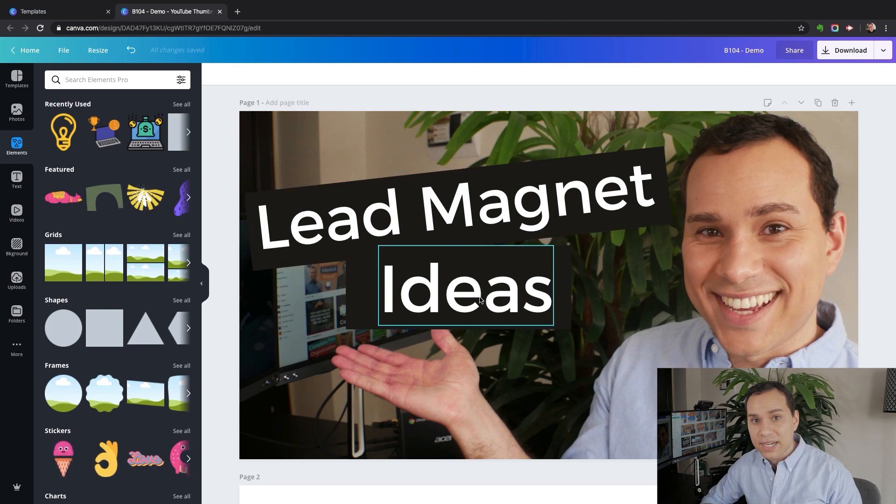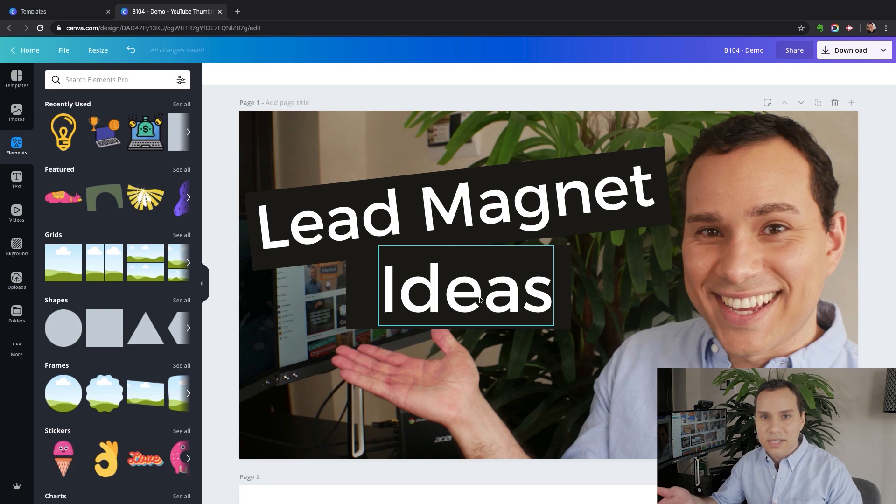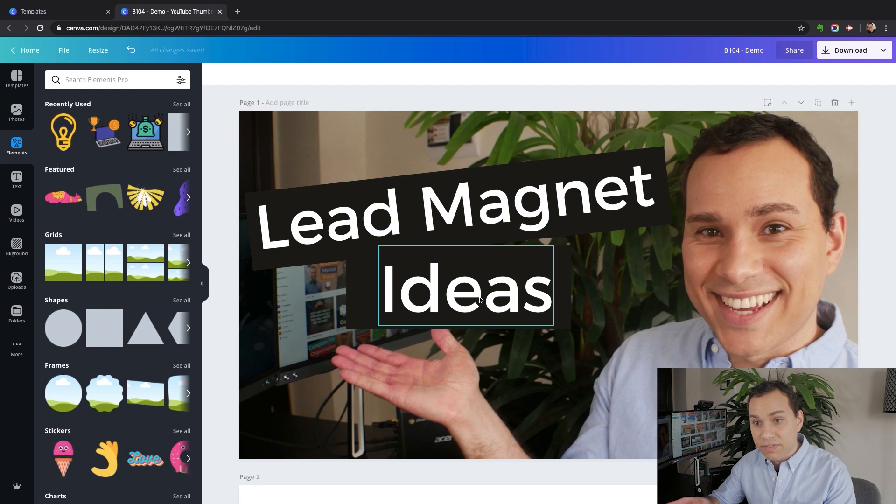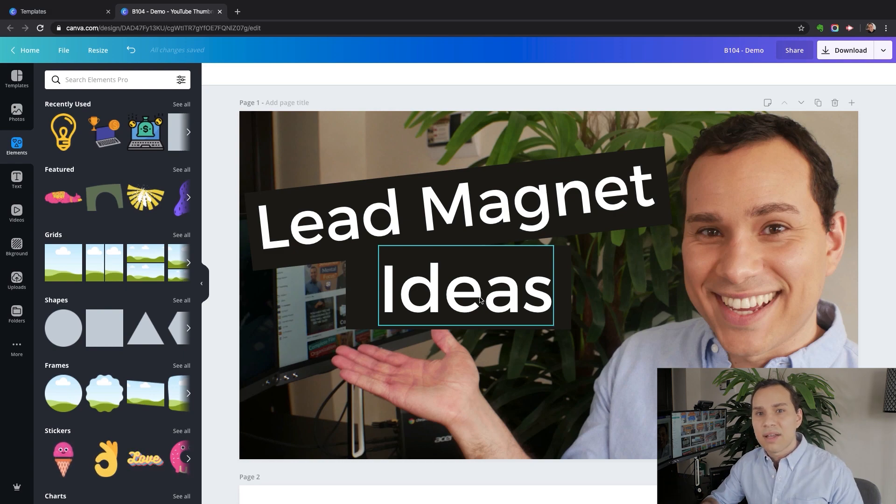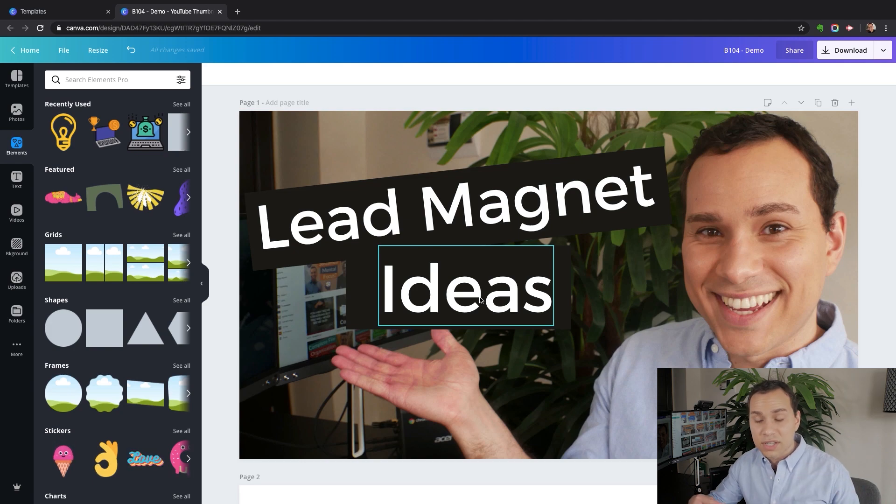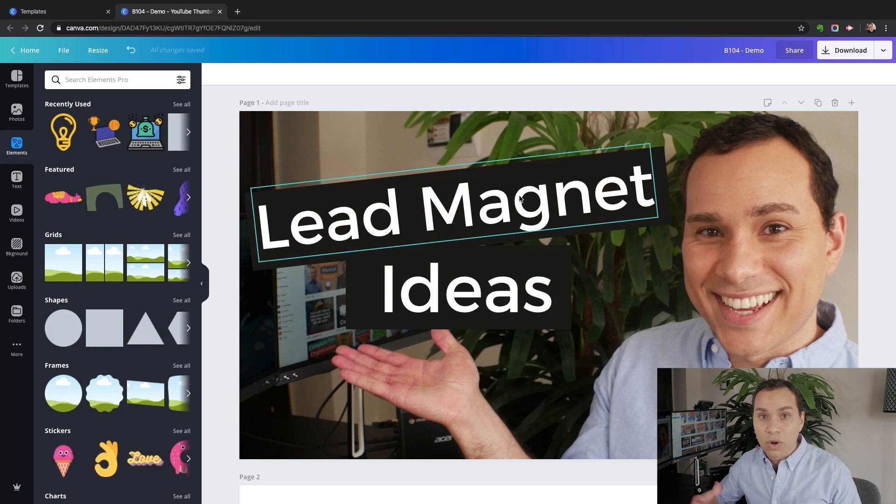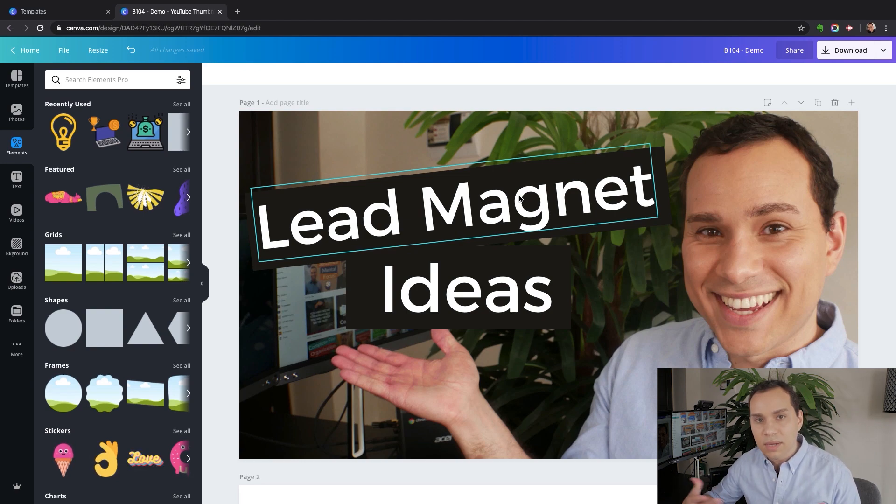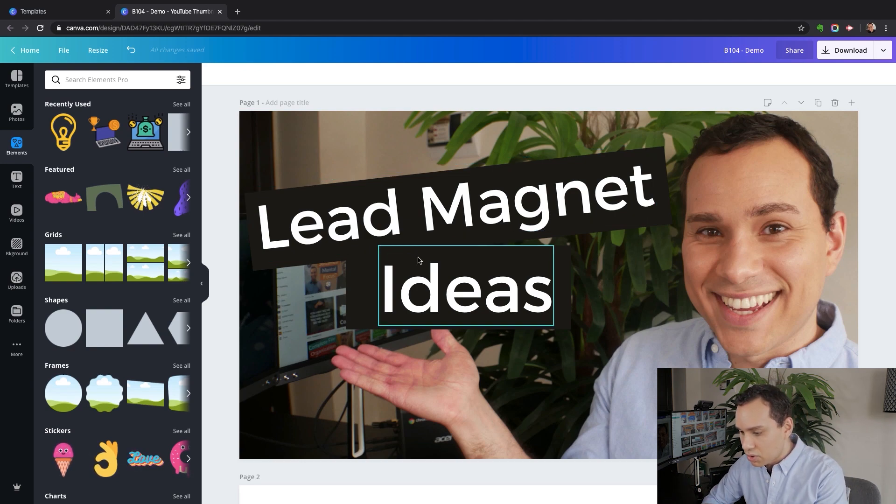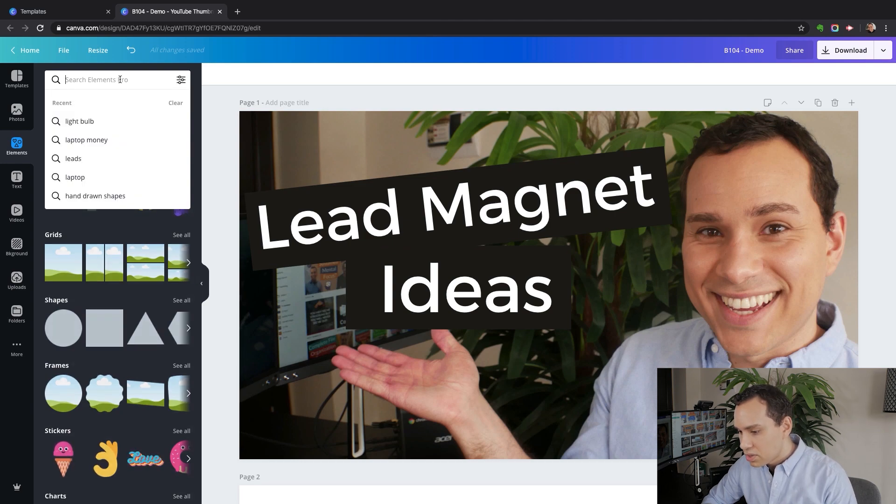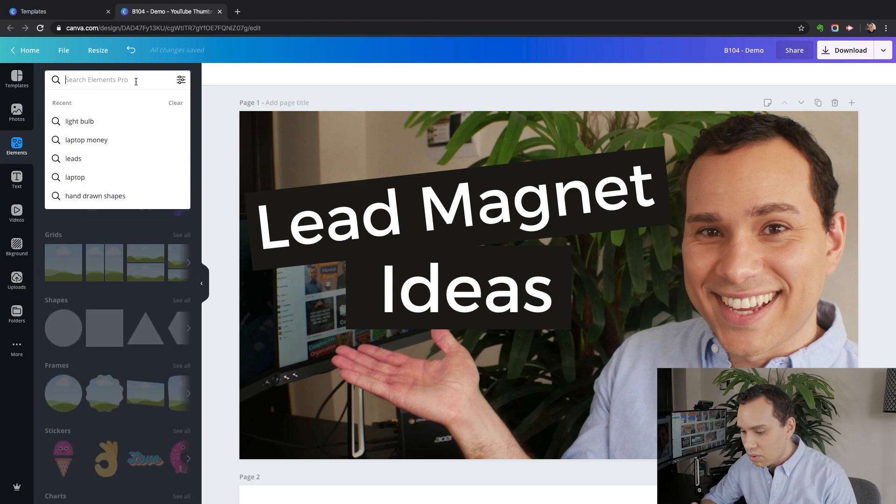With lead magnet ideas, this is about creating something to help someone grow their email list. So instead of talking about what the video is about, we could talk about something they will be able to do or achieve as a result of watching the video. So instead we could say grow a massive email list or lead generation secret or something like that to build a little more curiosity. I like leaving it nice and simple.